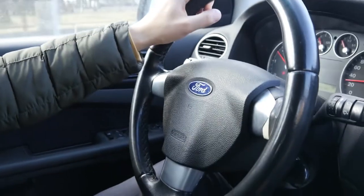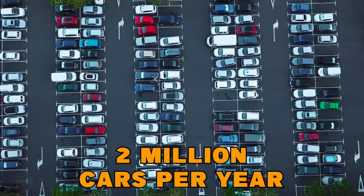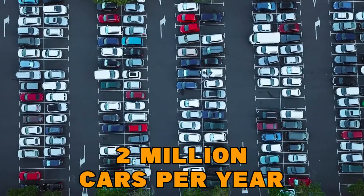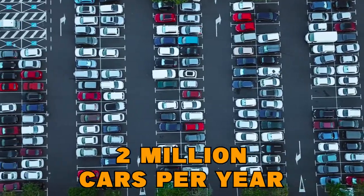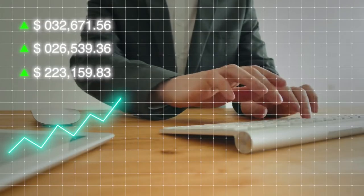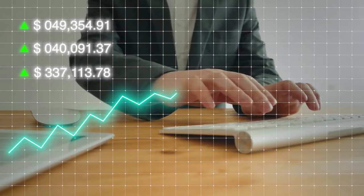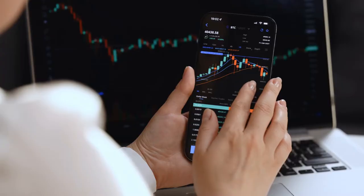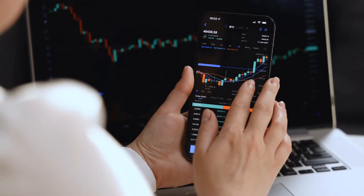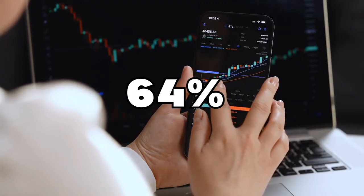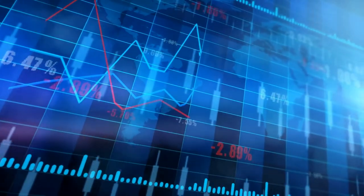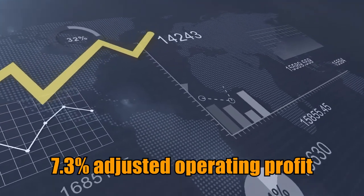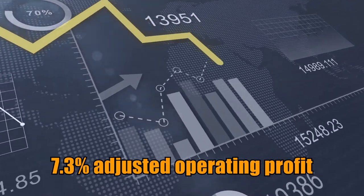This is because Ford recently announced that they plan to produce 2 million cars per year, which would be a remarkable achievement. Cramer also said Ford's goal of generating 10% adjusted operating profit margin by 2026 was impressive. It's worth noting that Ford sold only about 64,000 of its all-electric Mustang Mach-E crossover globally in 2021 and posted a 7.3% adjusted operating profit.